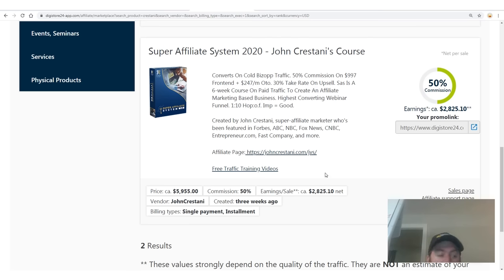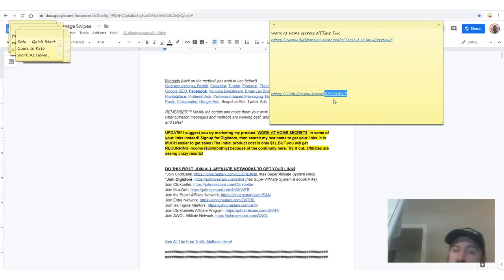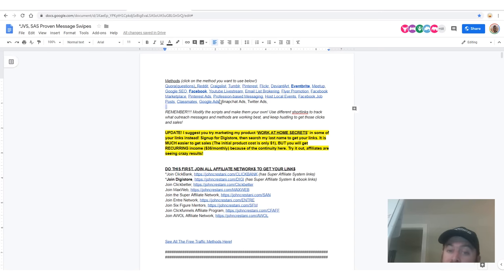I also have a high ticket program — this is my 6-week course. It's an educational course that goes over in much more depth how to do online advertising. If you go to johncristani.com/resource, you will see all of these steps in my resource guide as well — follow along there too.